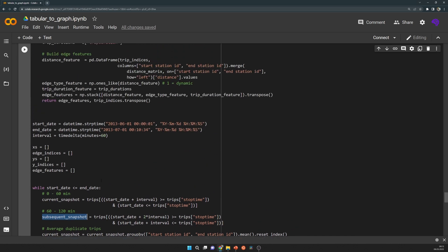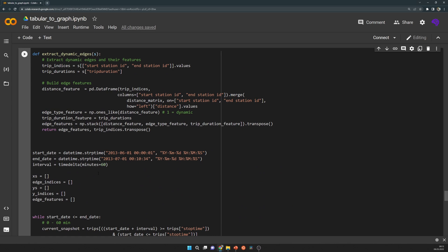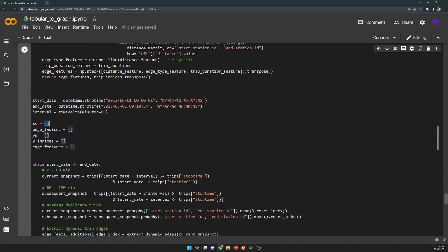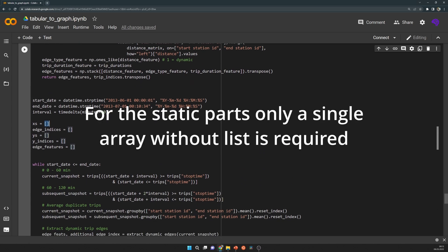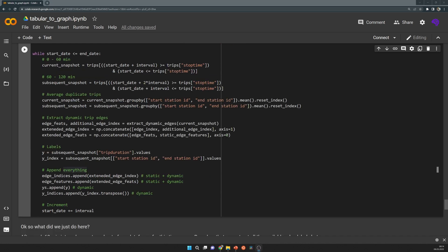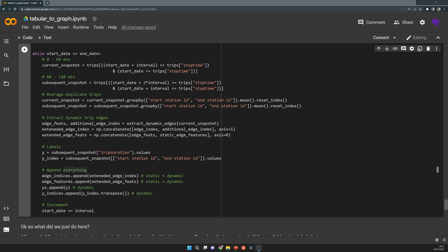The way how most of the libraries expect our data is that we provide them lists with NumPy arrays. So the first element in each of the lists is the first snapshot and so on.